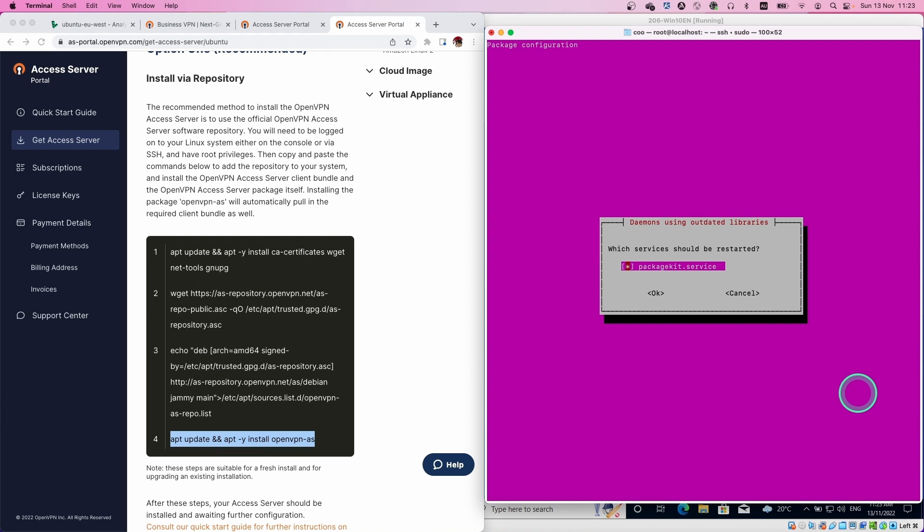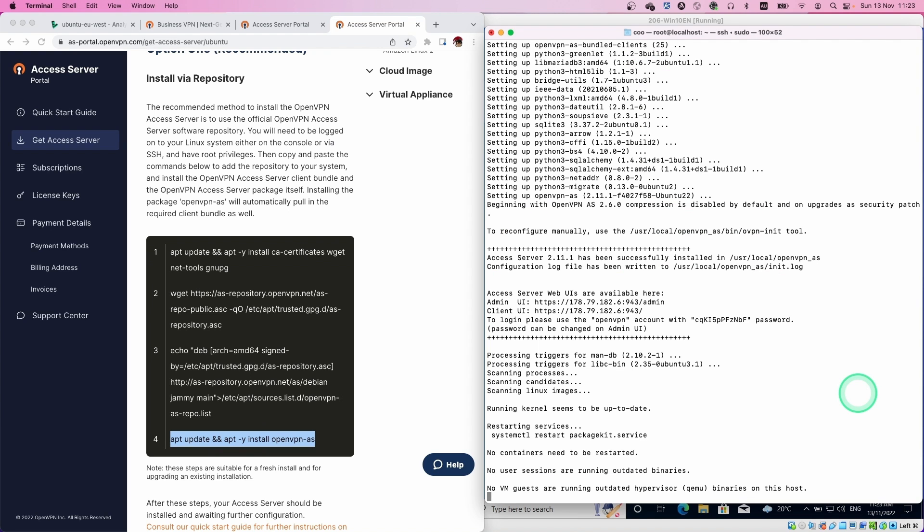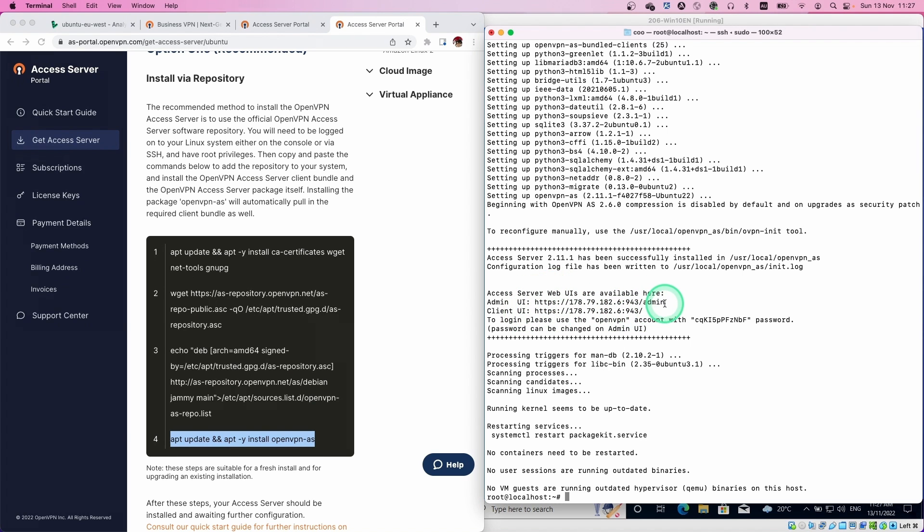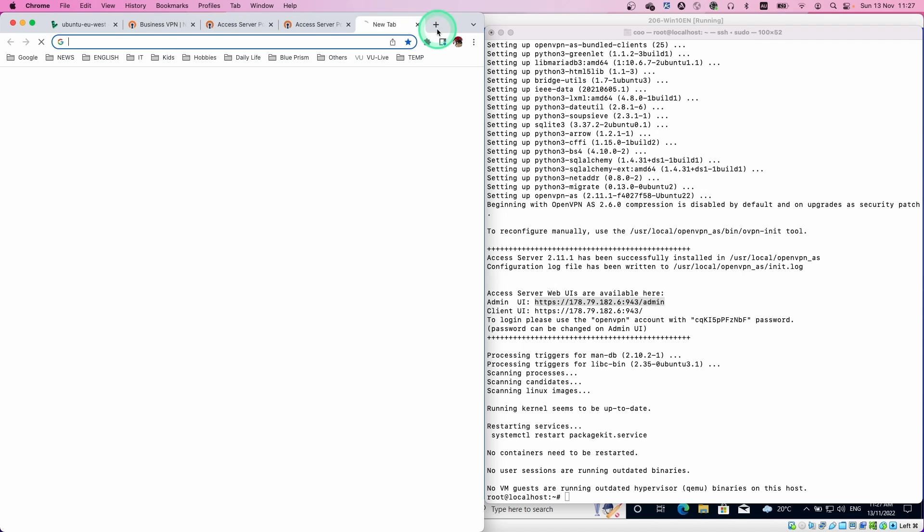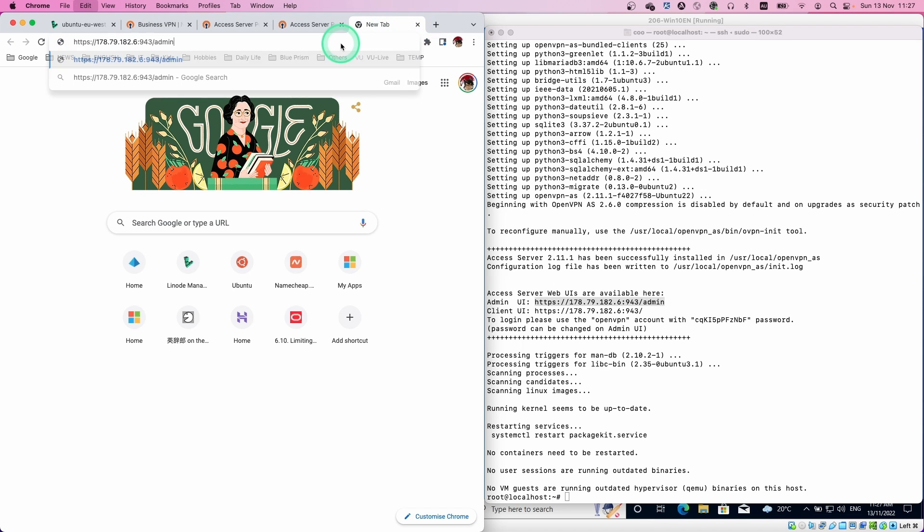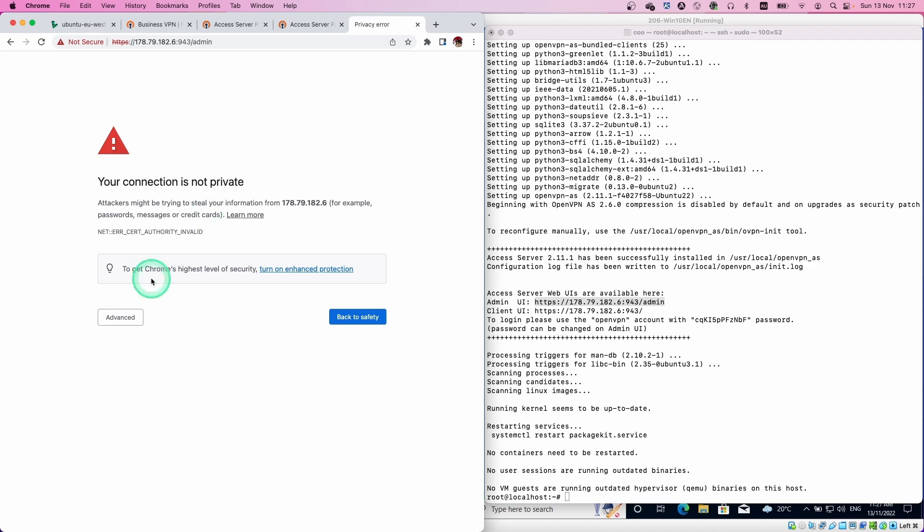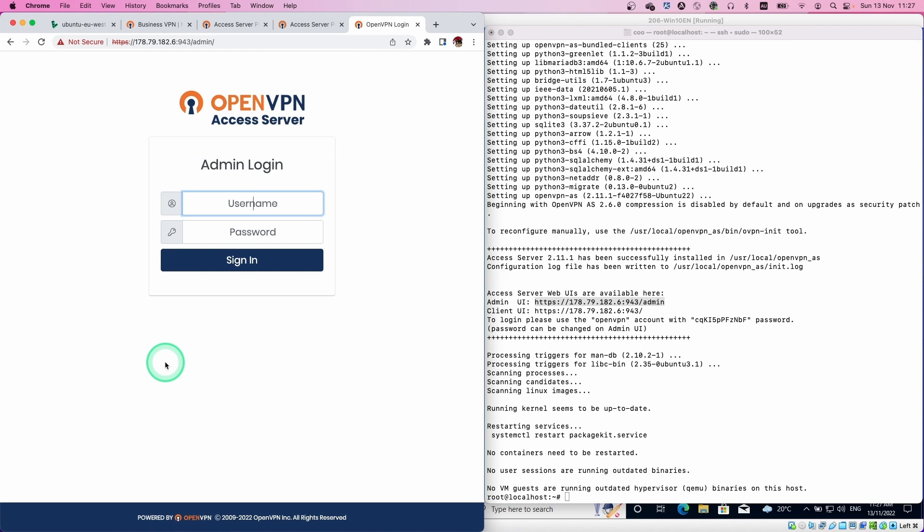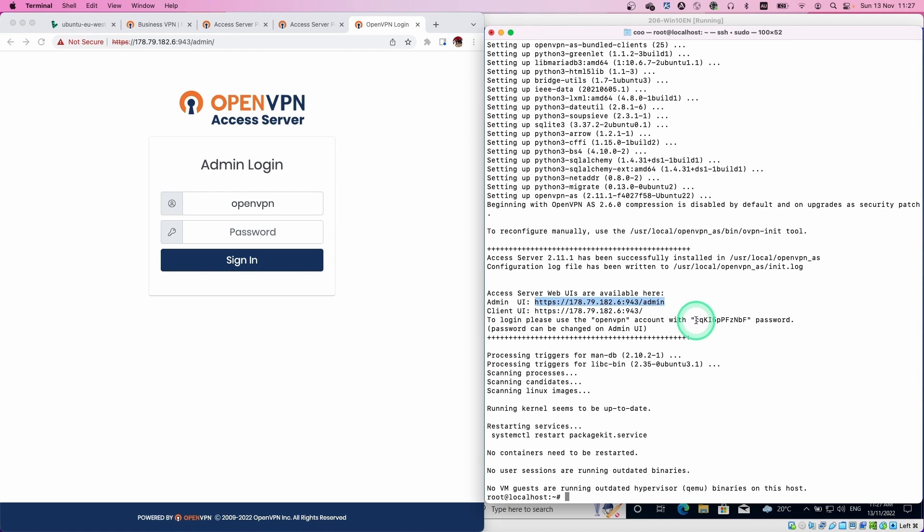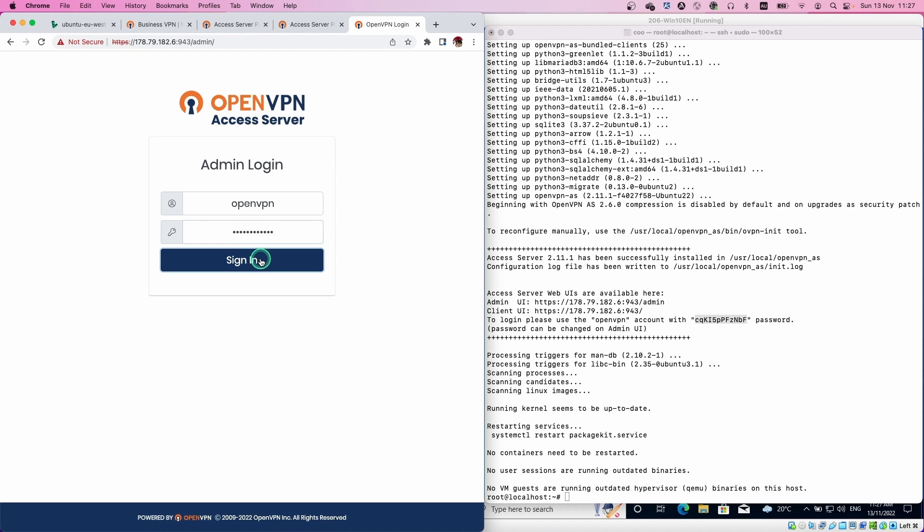Restart the service if required. And then done. Installation is very straightforward. You can see two URLs. One is admin, the other one is client. Let's start from the admin. Copy the URL and paste into the browser. This is because of a self-signed certificate, accept this warning message. Then login. Username is OpenVPN. The password was generated in the installation step. Just copy and paste it. Then you should be able to login.